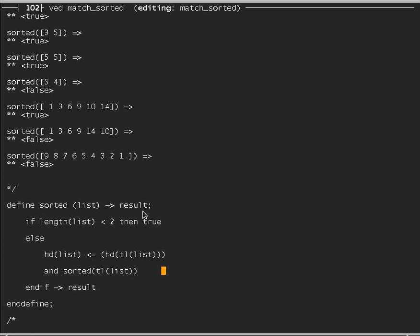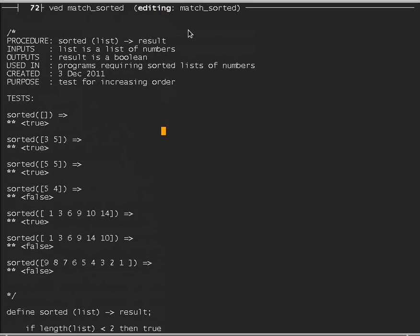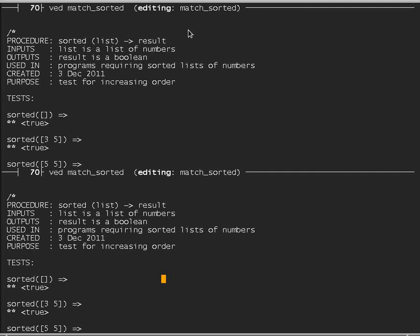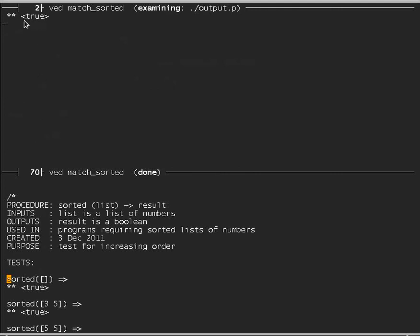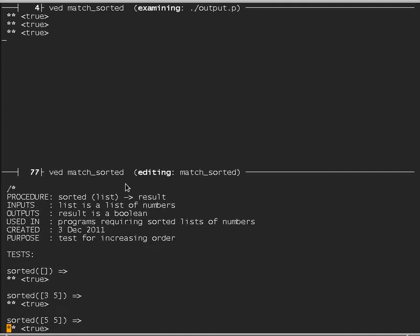I compile this procedure by typing escape C, and it says 'done'. I can now run the tests. Shrinking the window, on the first test I type escape D to compile that line — it prints whether the empty list is sorted, which should be true. Escape D gives true in the output. Sorted 3, 5 should also give true — escape D gives true. Sorted 5, 5 gives true. Sorted 5, 4 is in the wrong order — escape D gives false. A longer list 1, 3, 6, 9, 10, 14 gives true.